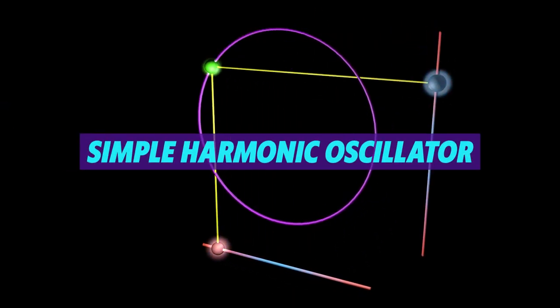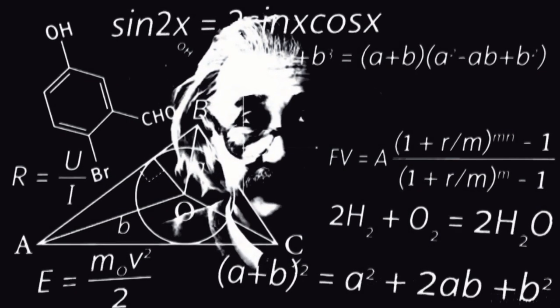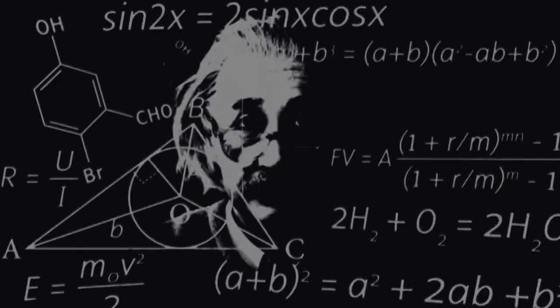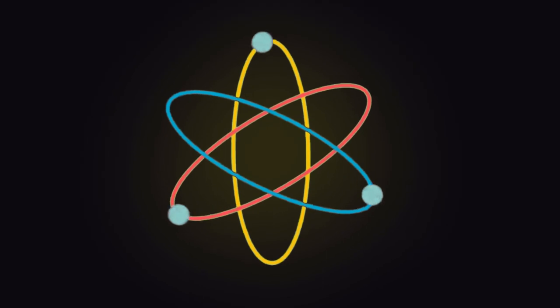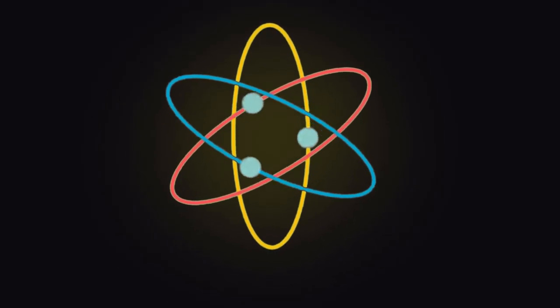Have you ever heard of the simple harmonic oscillator? Well, if you're a physics geek, then you probably have. But if you're not, let me enlighten you a little bit.